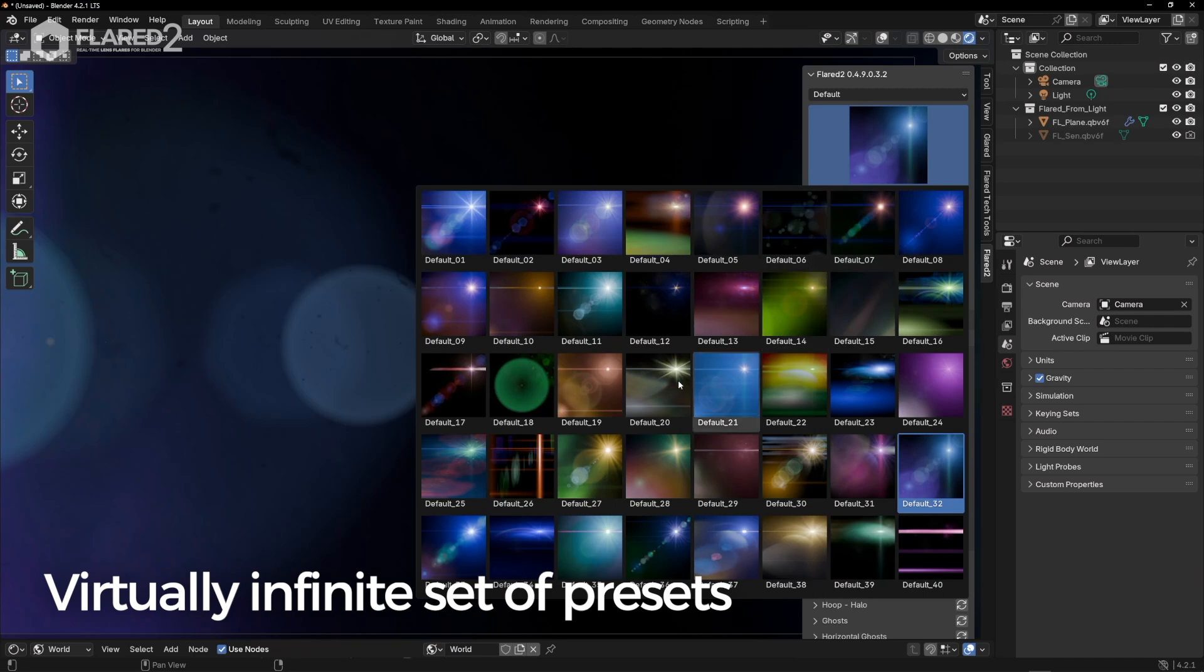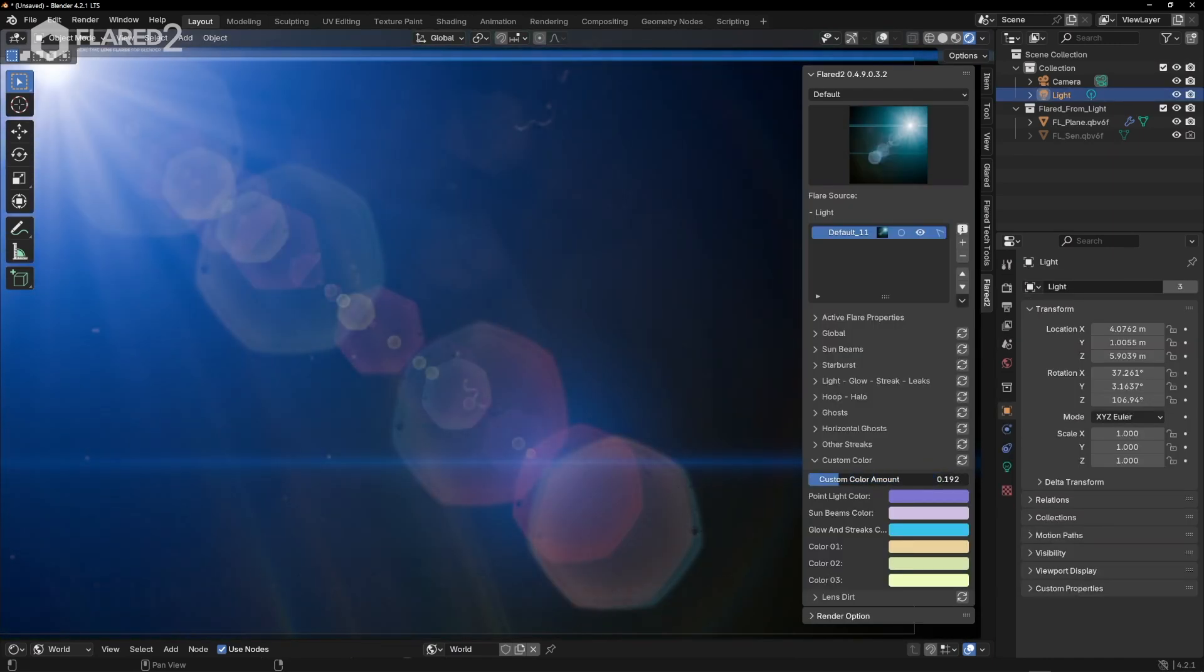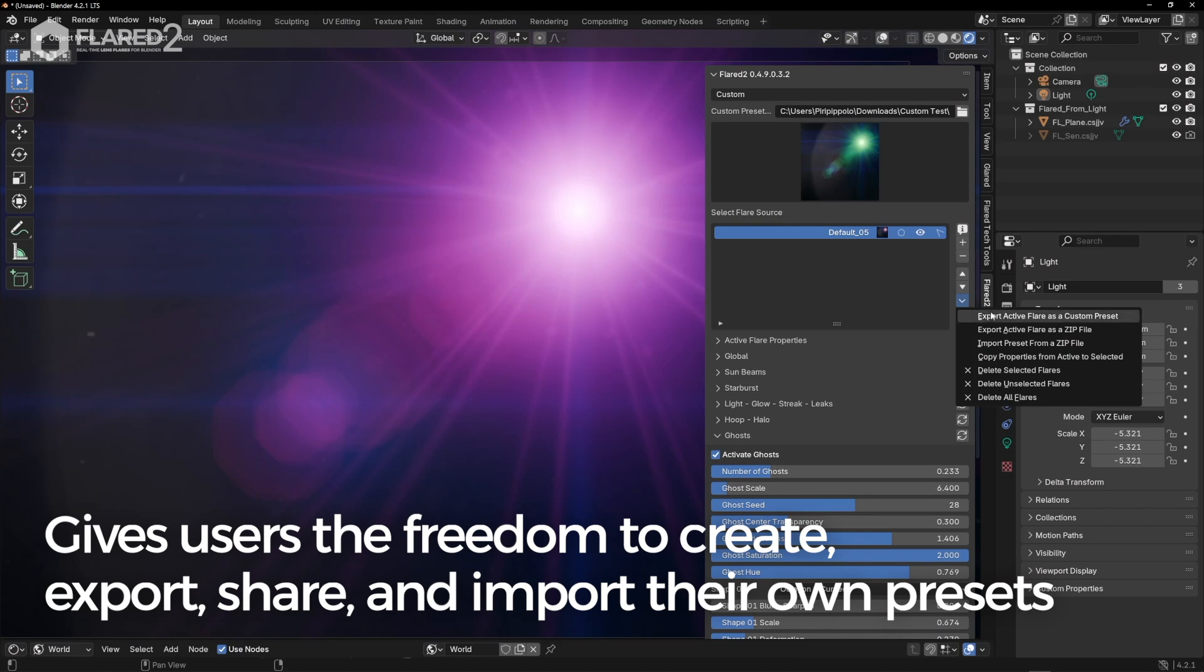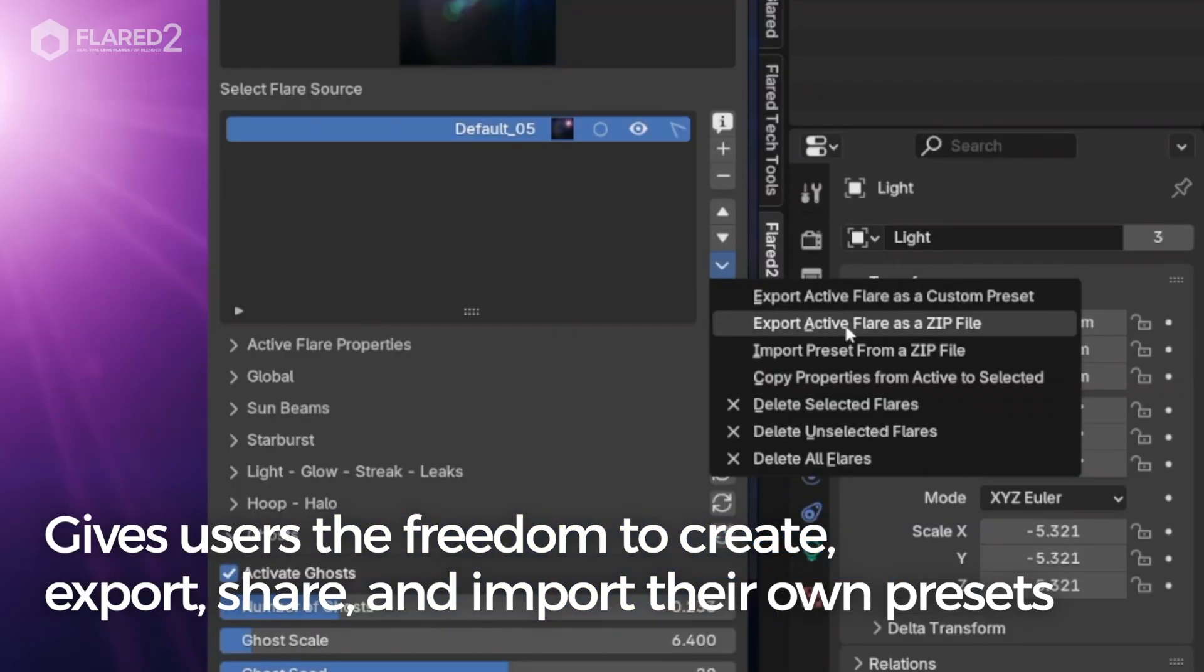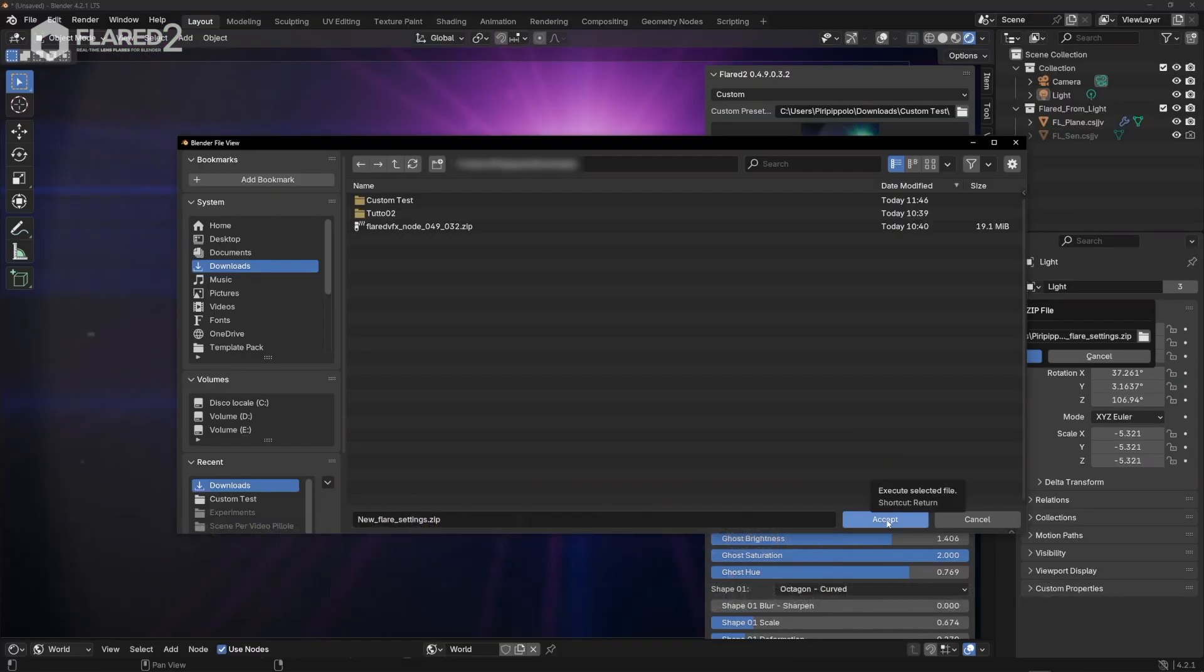There's also a virtually infinite set of presets because the new add-on gives users the freedom to create, export, share, and import their own presets seamlessly.